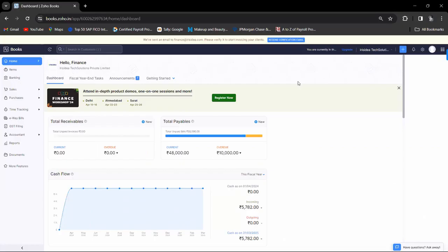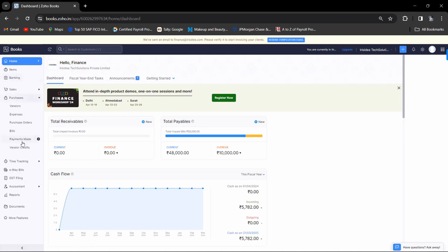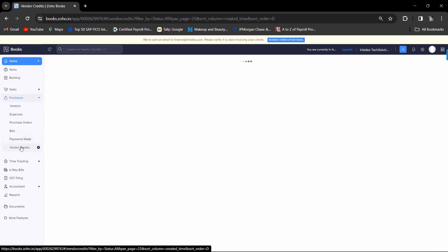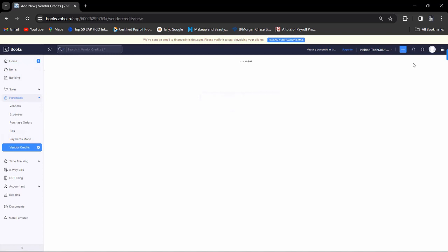So now for debit note entry in Zoho Books, we have to go to the purchase tab. In the purchase tab, vendor credit - vendor credit means debit note. Click on vendor credit, then click on new.